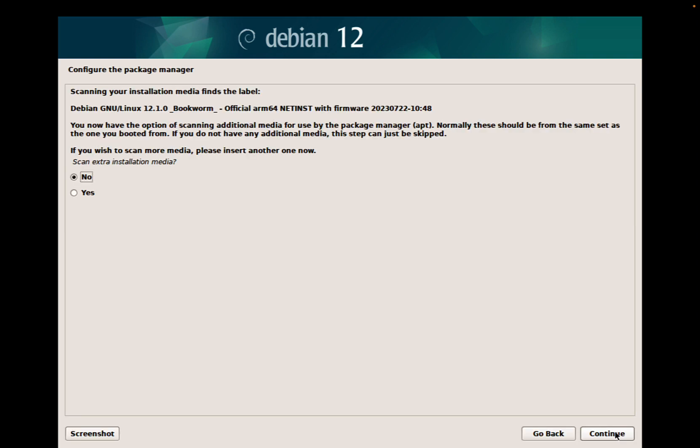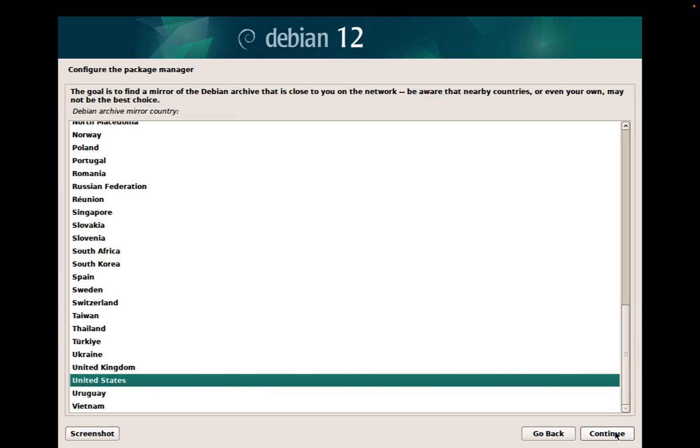It's already detected the media and is asking if we have more media available. This was back in the time that more CDs were available to actually install our system. Let me select no because we don't have any further media available.